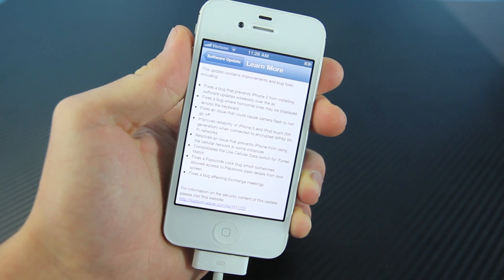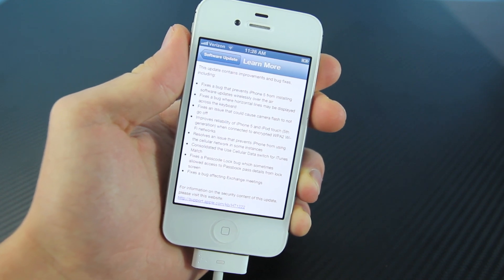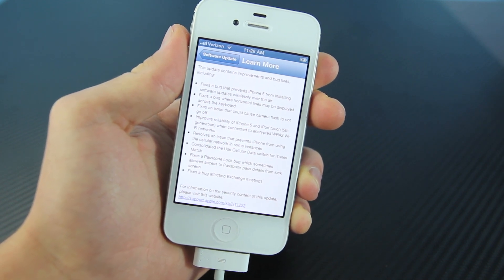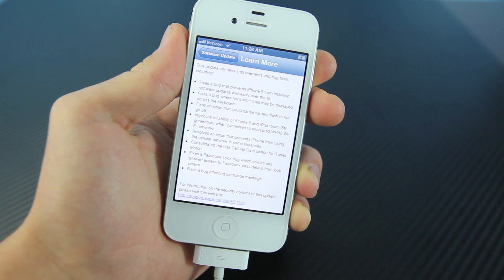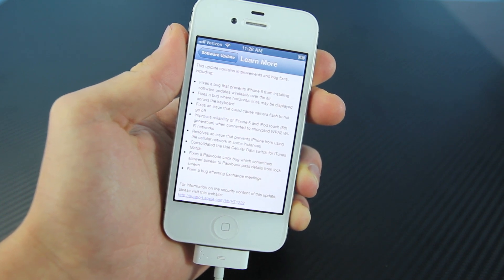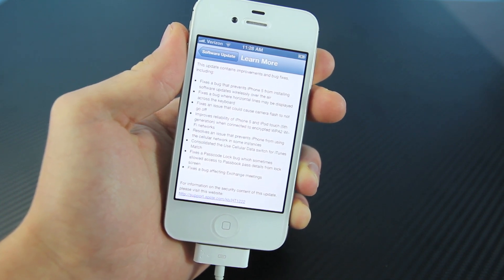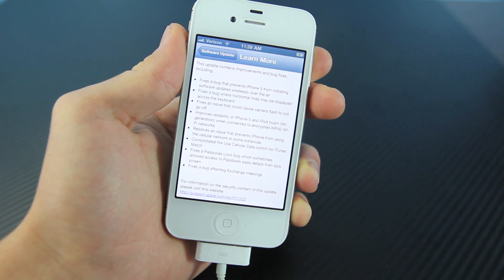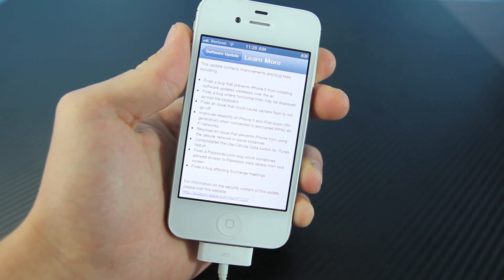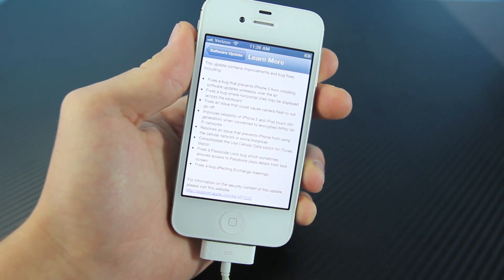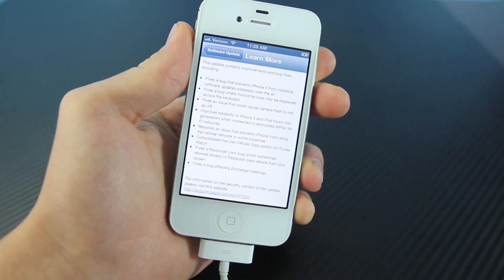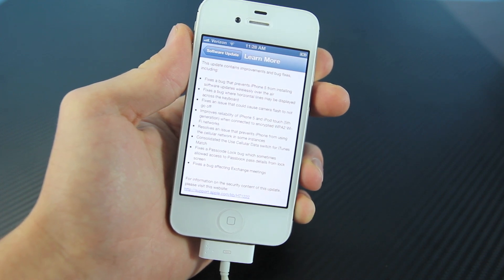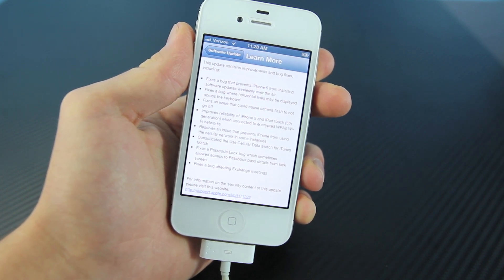Now these are the changes in iOS 6. It fixes a bug that prevents iPhone 5 from updating over the air, fixes a bug where there's horizontal lines on the keyboard, improves Wi-Fi reliability on the iPhone 5 and iPod Touch, and it fixes an issue that prevents the iPhone 5 from using the internet. I have experienced this one. It fixes a passcode lock bug and fixes a bug affecting exchange meetings.